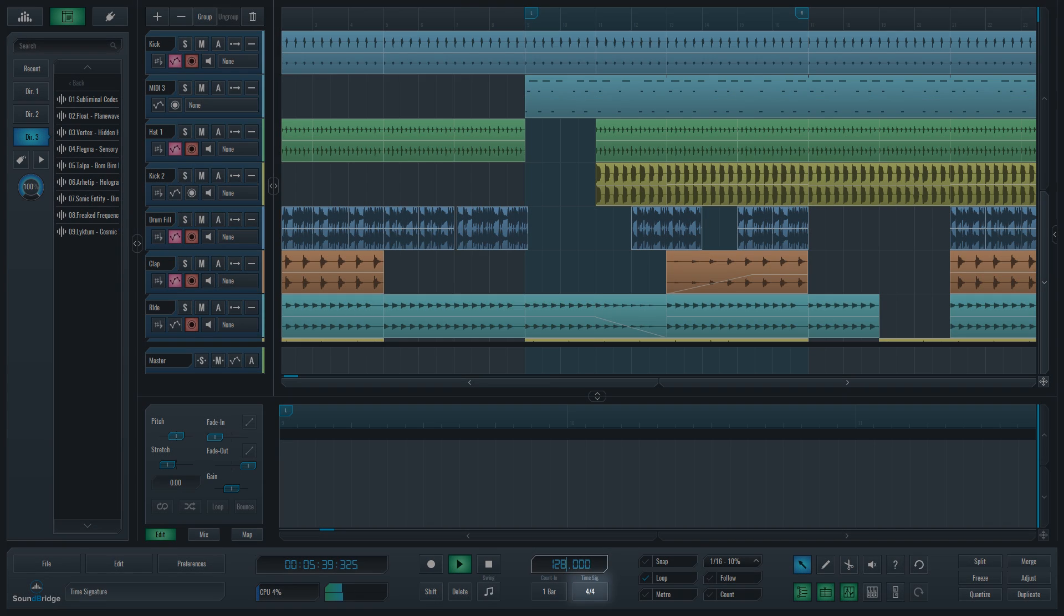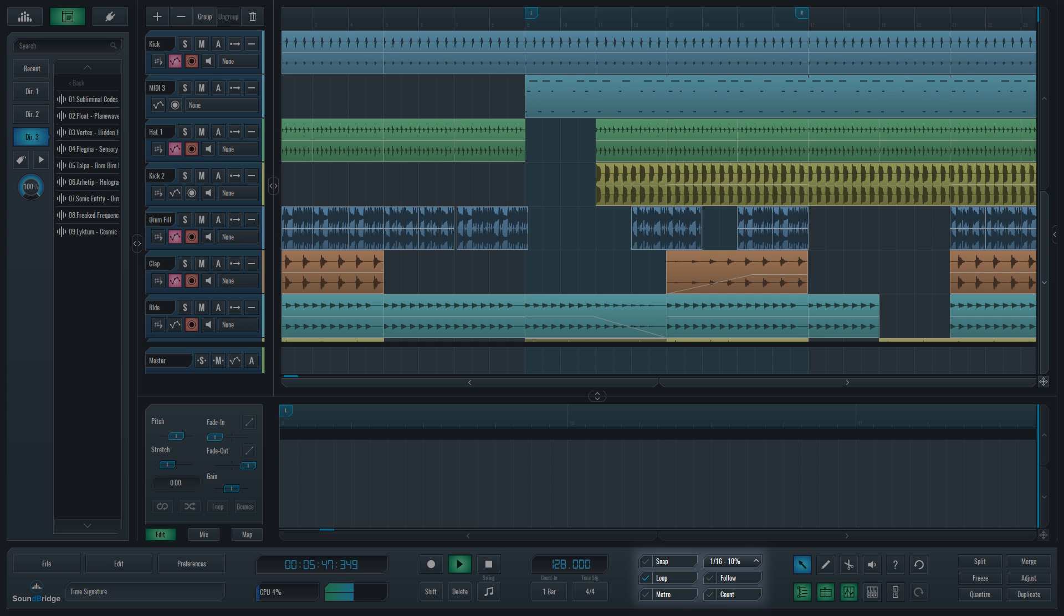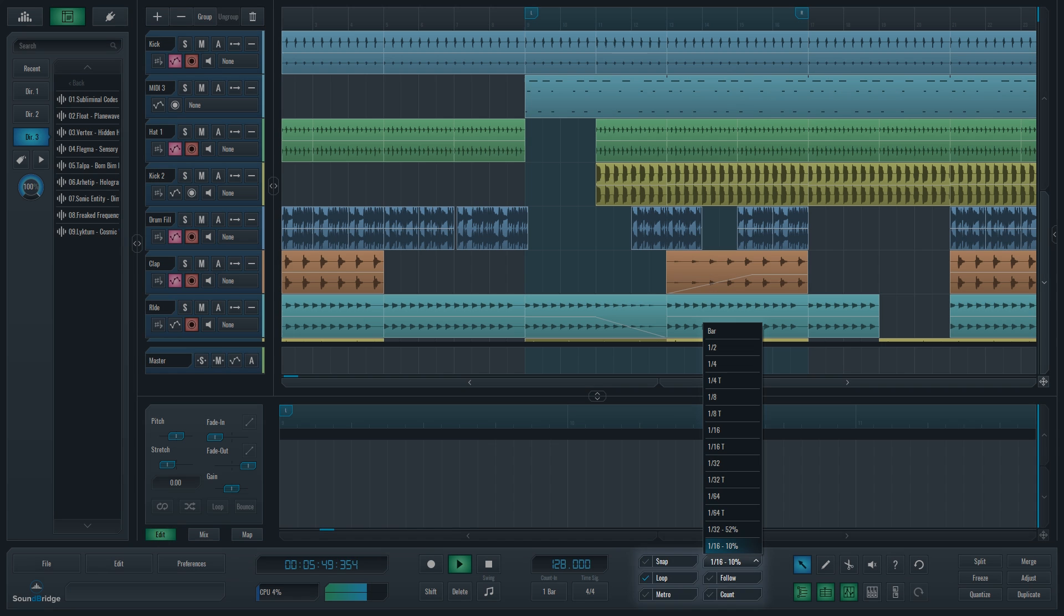Time Signature button opens dialog that allows for setting up a time signature for the project. The only item in this next section that is not a checkbox is this drop-down list called the Beat selector that we mentioned before when talking about the Snap function.